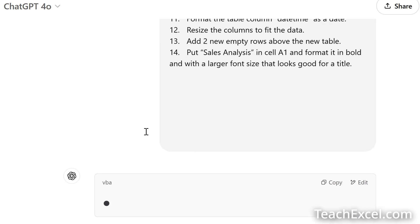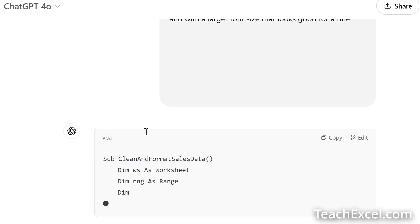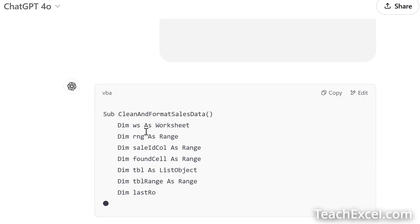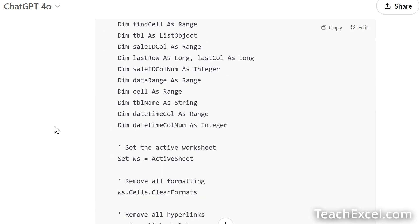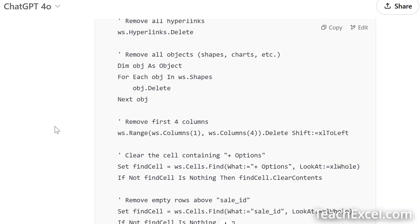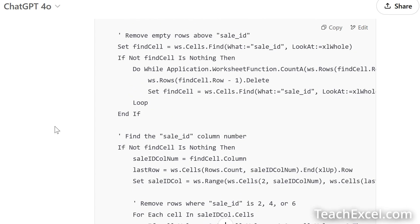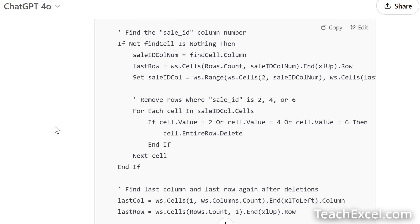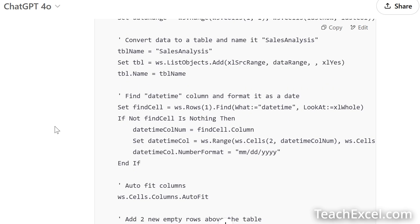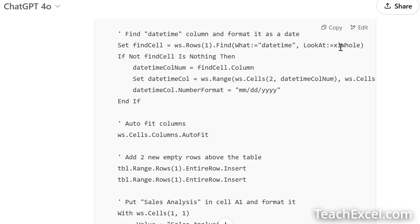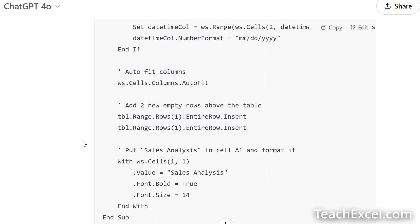We'll wait a moment while it writes it. I'll fast forward through it. And you get your macro in a nice, neat little window where we can just click the copy button right here and move on to the next step.